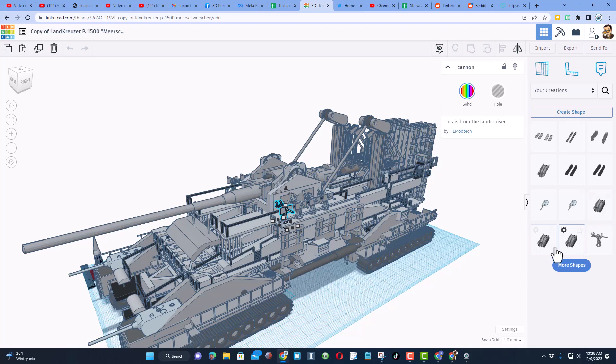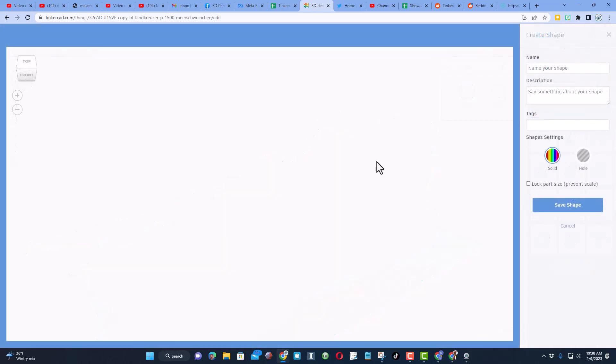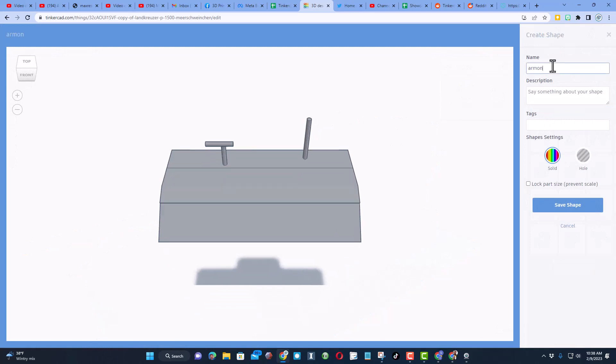So let me show you the process quick. Click on a shape - see how you could ungroup it? I'm going to create a shape. I'm not sure what that piece is, but I'm going to call it armor.